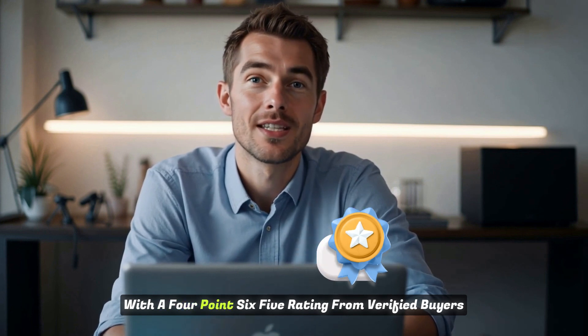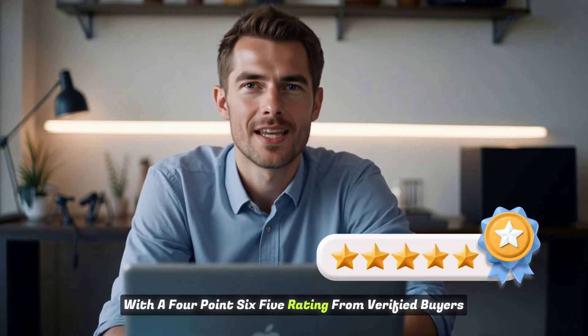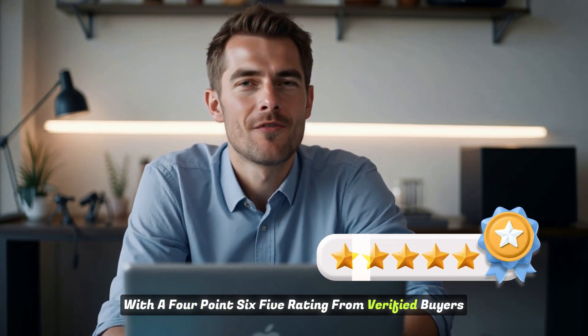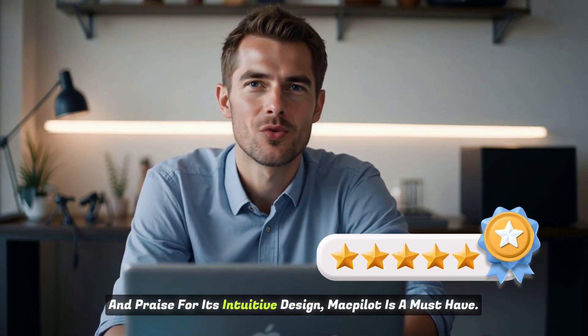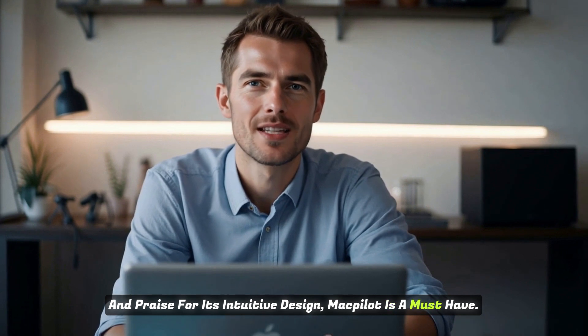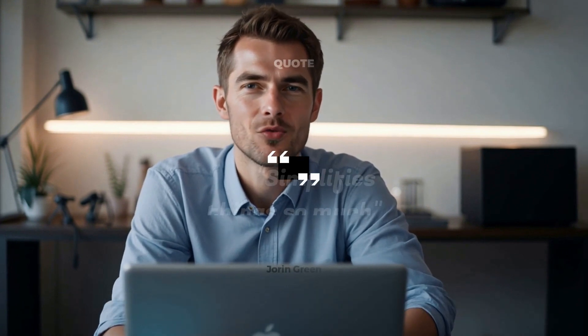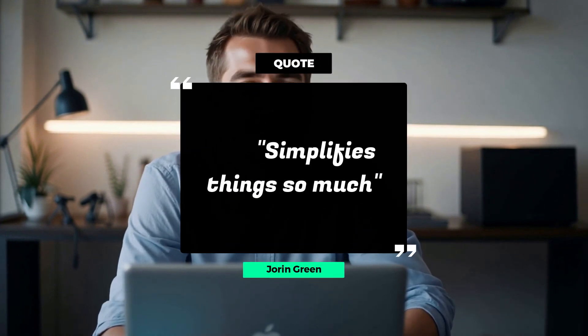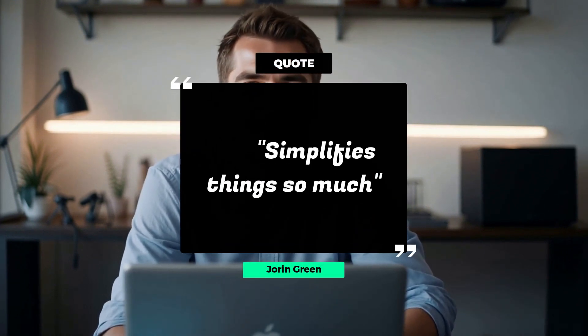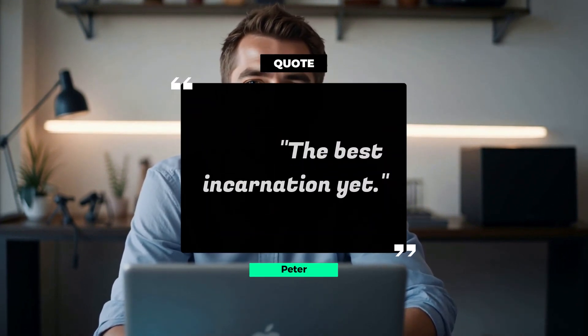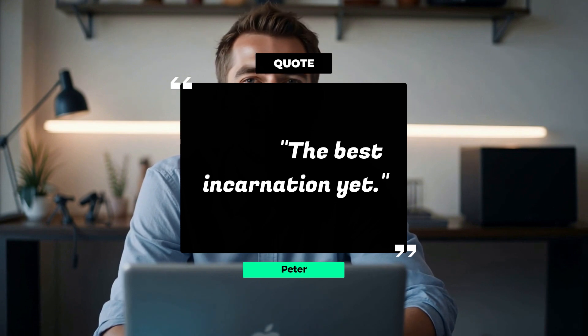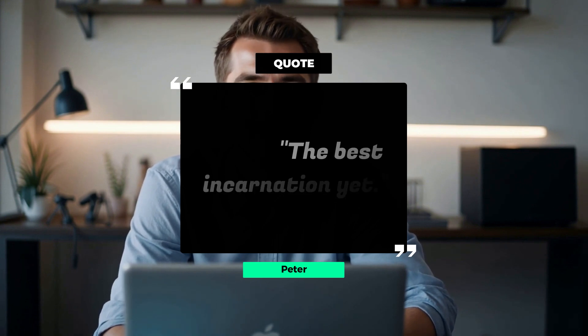With a 4.65 rating from verified buyers and praise for its intuitive design, MacPilot is a must-have. As user Jordan Green said, it simplifies things so much, while Peterwith calls it the best incarnation yet.